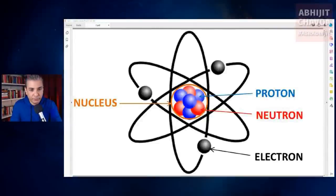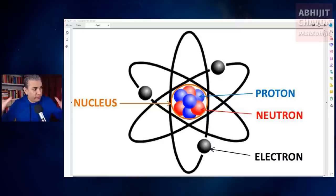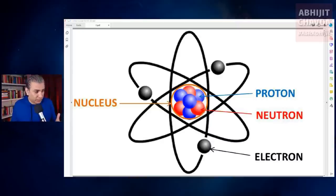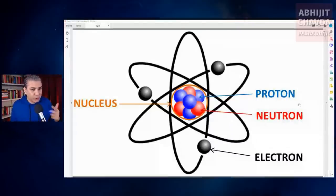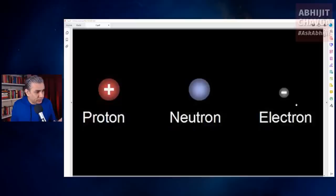Everything is made up of atoms — everything we see in the body, physical, in the observable universe, whatever we see, it's made up of atoms. Atoms are made up of protons, neutrons, and electrons.